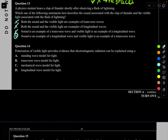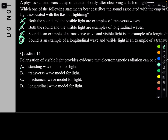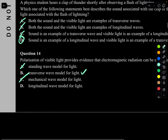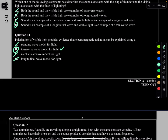Question 14. Polarization of visible light provides evidence that electromagnetic radiation can be explained using which model? Remember, polarization only occurs for transverse waves. So the answer is the transverse wave model. Mechanical waves include longitudinal waves, and longitudinal waves cannot be polarized. The hint: whenever you hear polarization, think transverse wave.